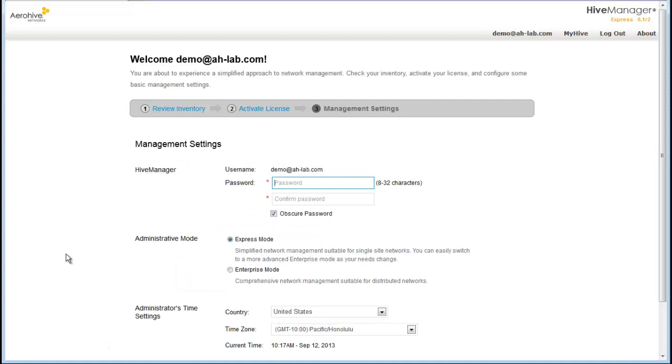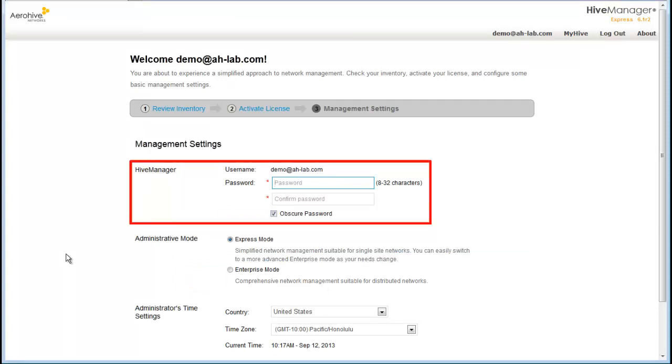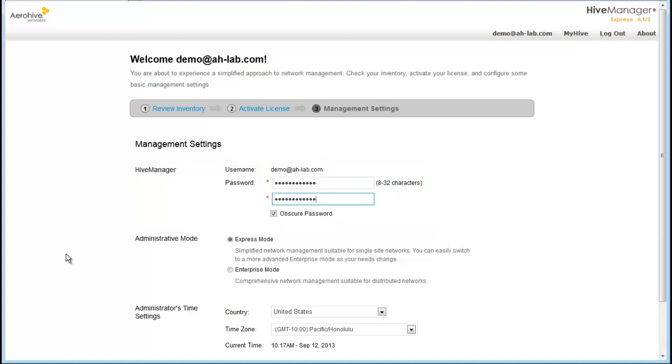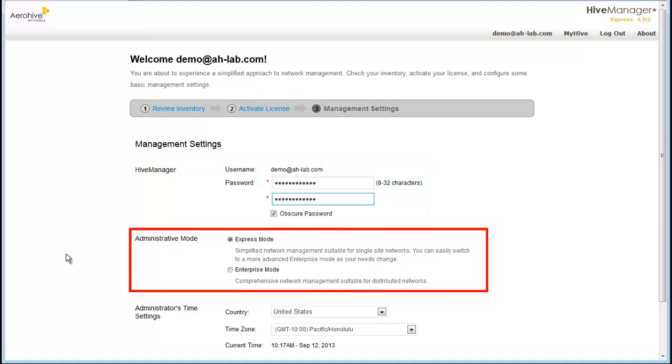At this point, I will enter my Hive Manager Administrator password. Please make sure that this is a secure password. Now for the Administrative Mode, you have two options, Express Mode and Enterprise Mode.